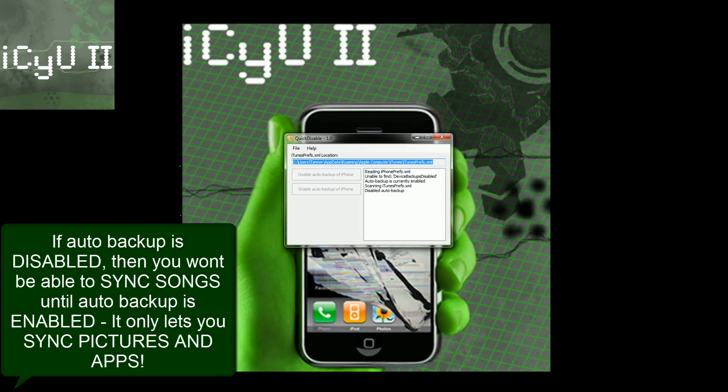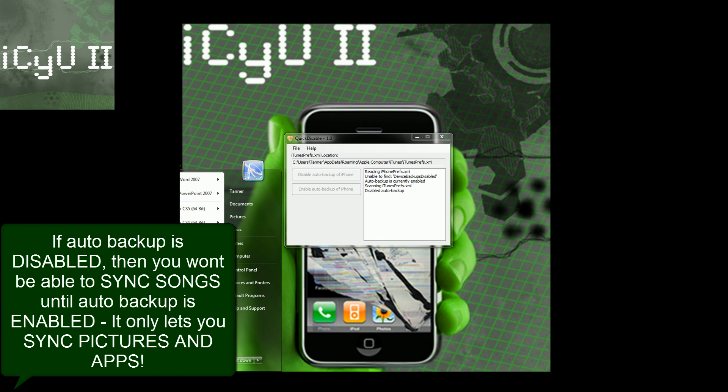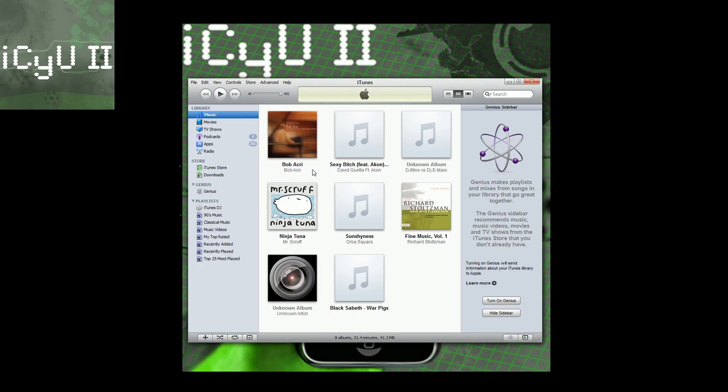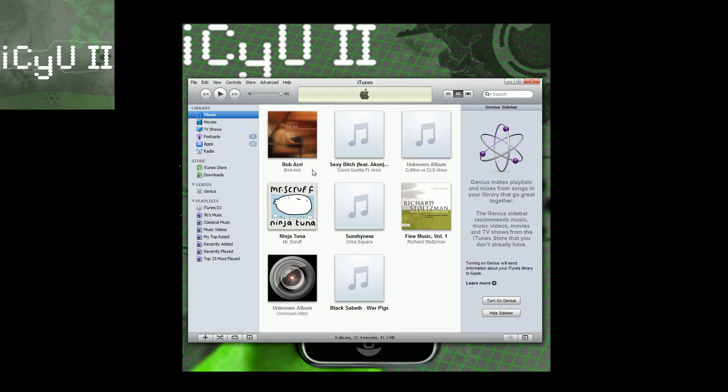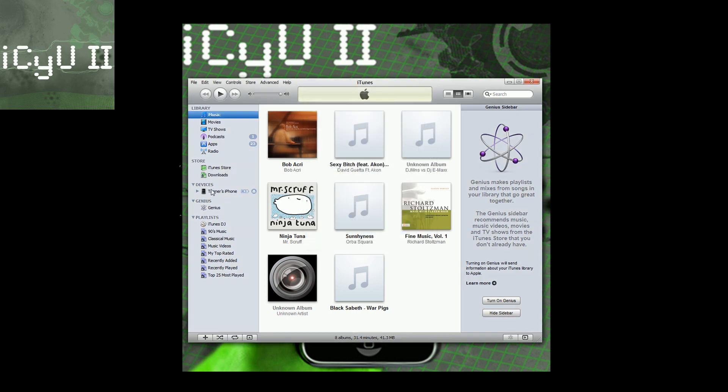It was relatively quick, and then all you have to do after that is just launch iTunes. After opening iTunes, it's safe to connect your device.